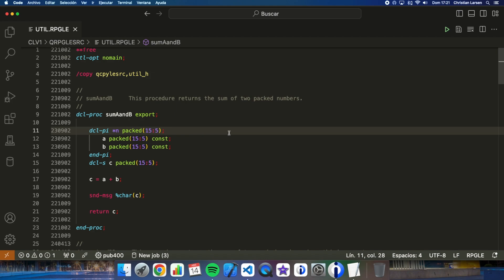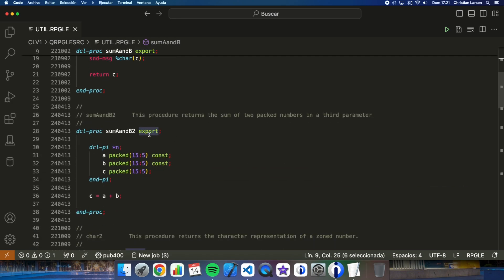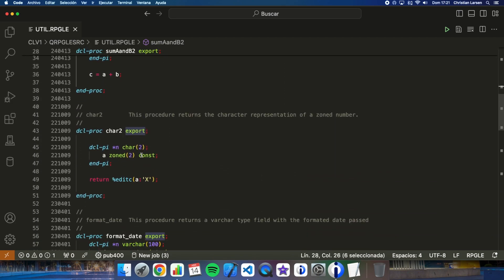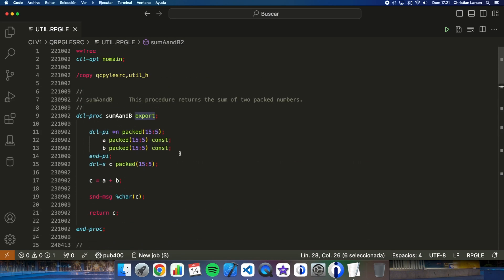Well, I already have the service program compiled on my IBM i and therefore I can use it in other programs to call any of the functions it contains and that are exportable.